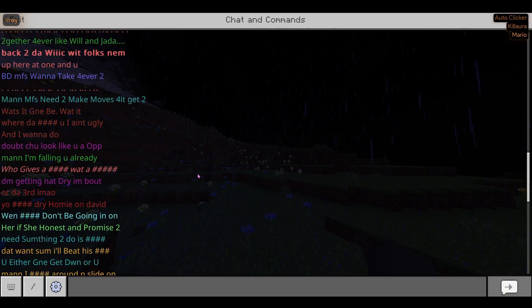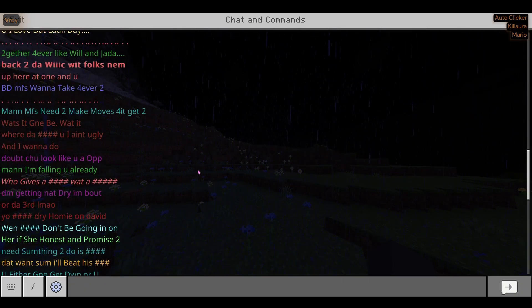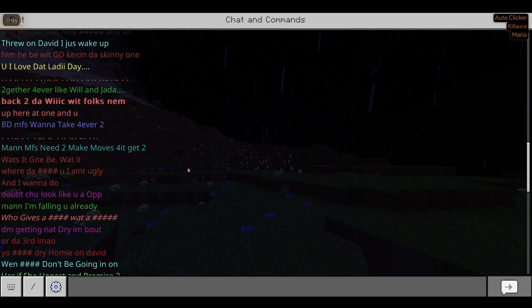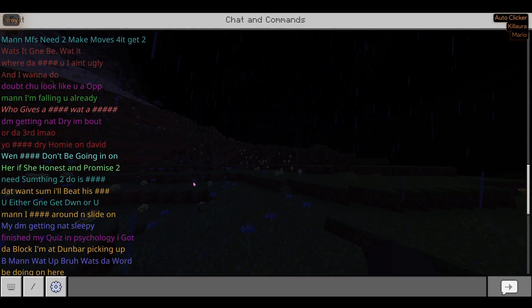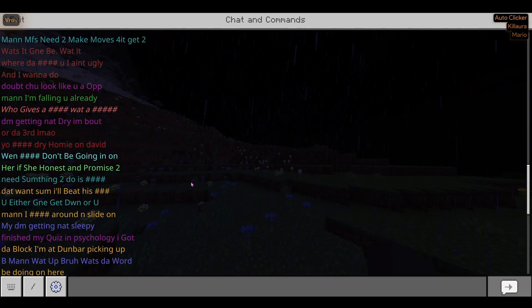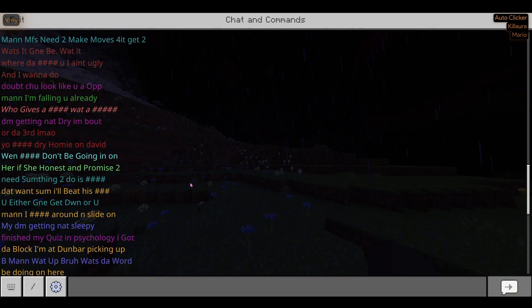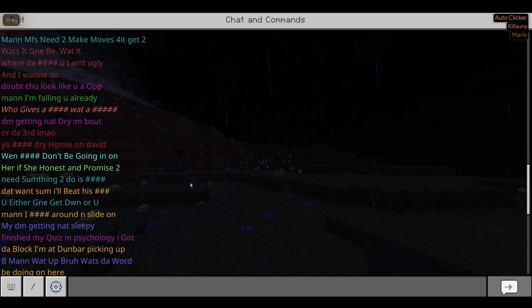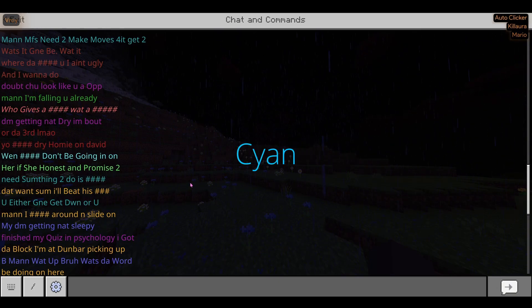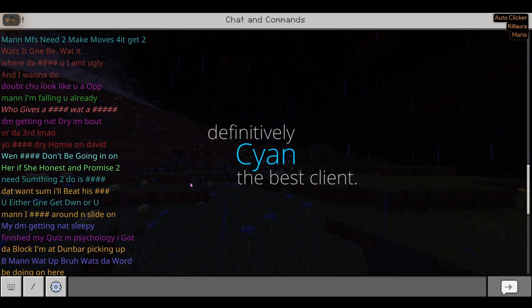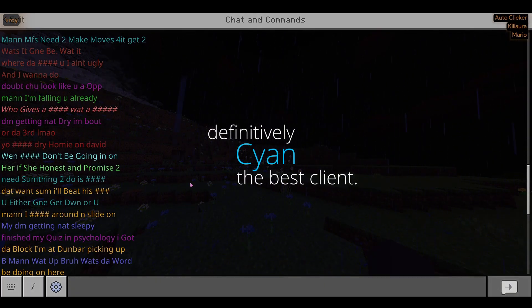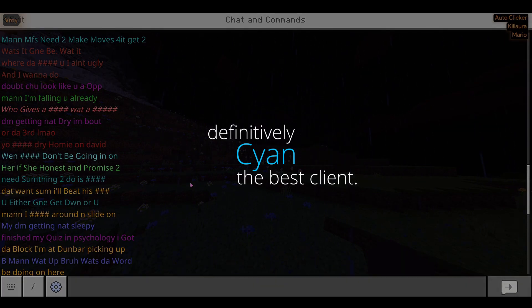You can do it as much as you want. There is no limit to the Von command. It is absolutely amazing. Cyan is the best client of all time.